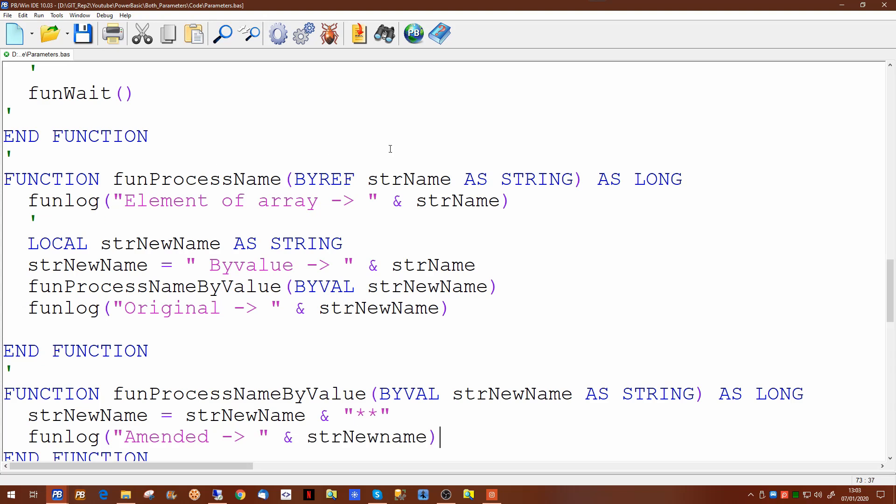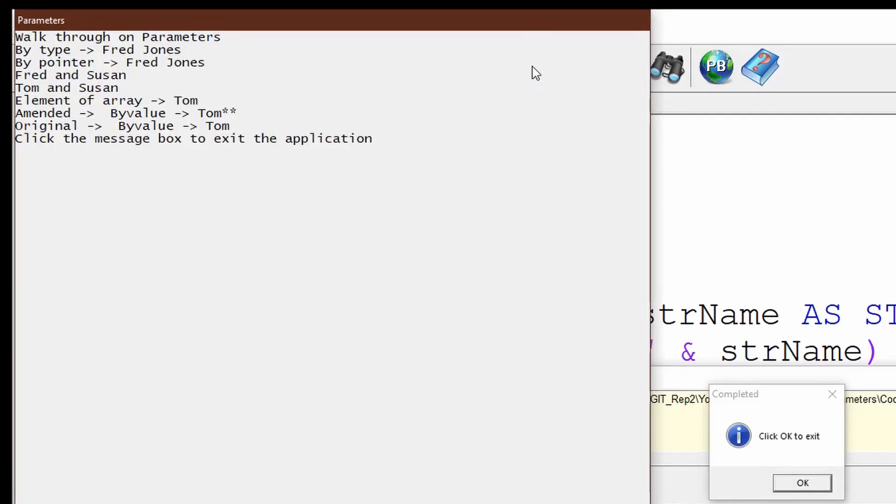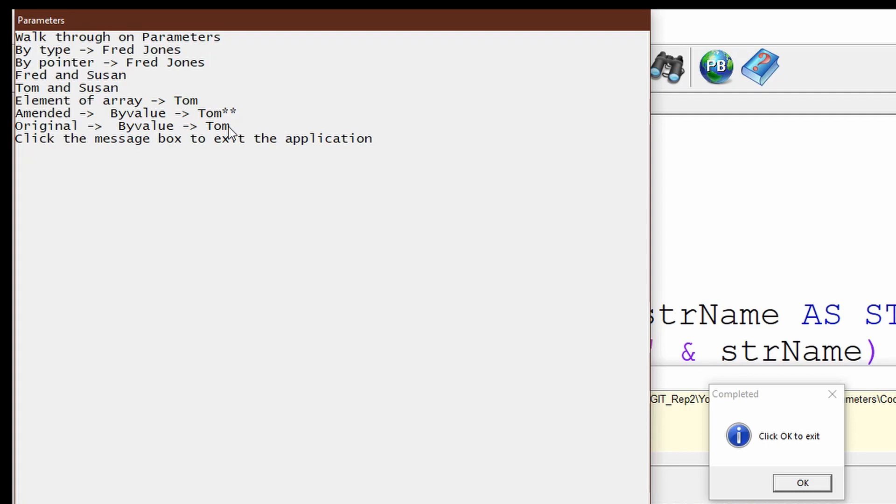So the value should come in as Tom. We should print out the original value and then we should print out the amended value. So there we go. We've passed the original value as Tom. We've amended it by adding on two assets at the end, but the original value is still the same. So using by value this way demonstrates that you can pass a parameter to a subroutine safe in the knowledge that any change made to that variable will not be reflected in the original calling routine.